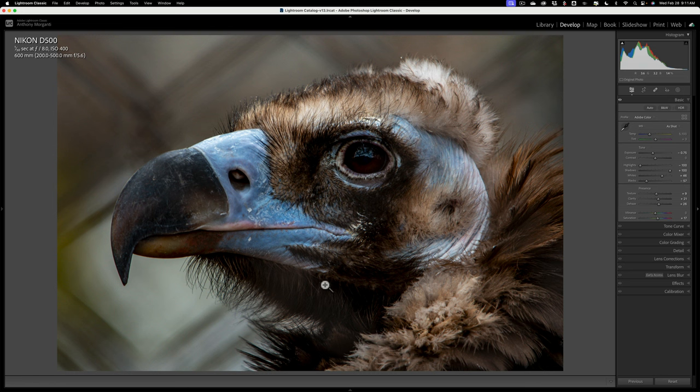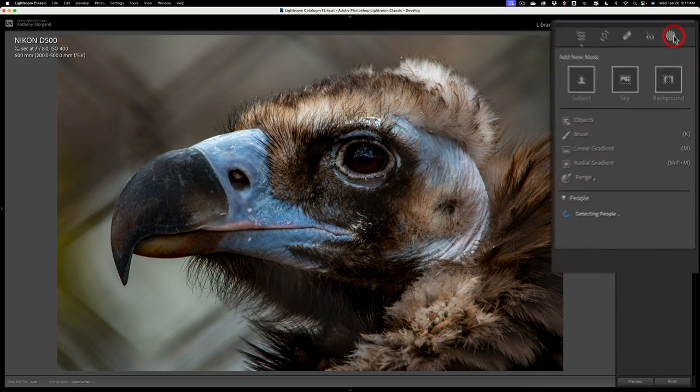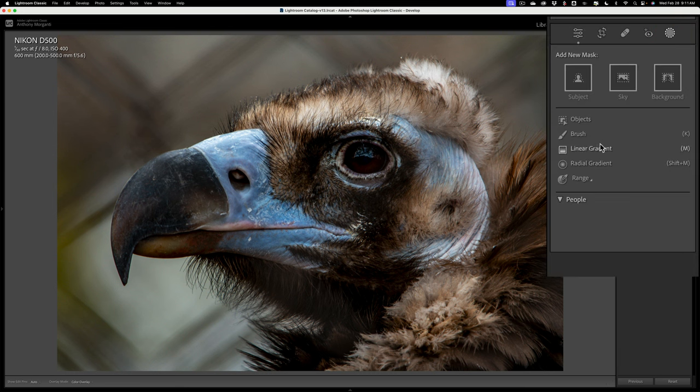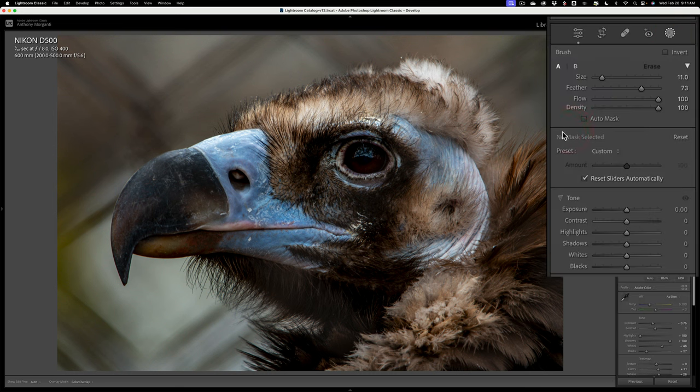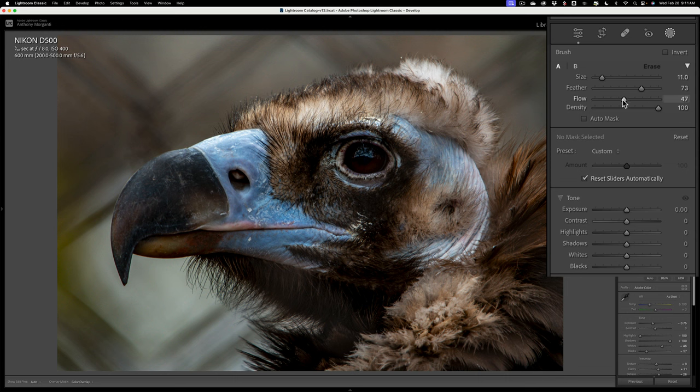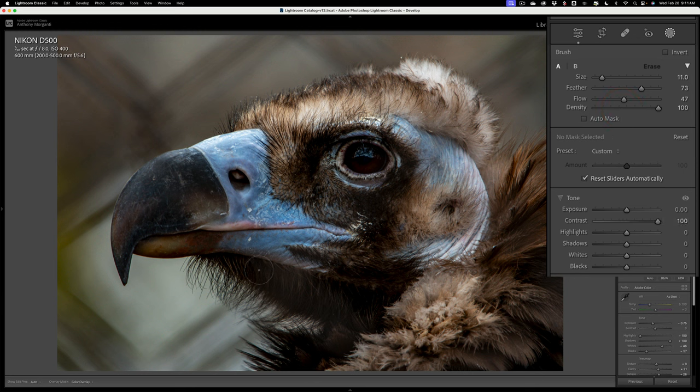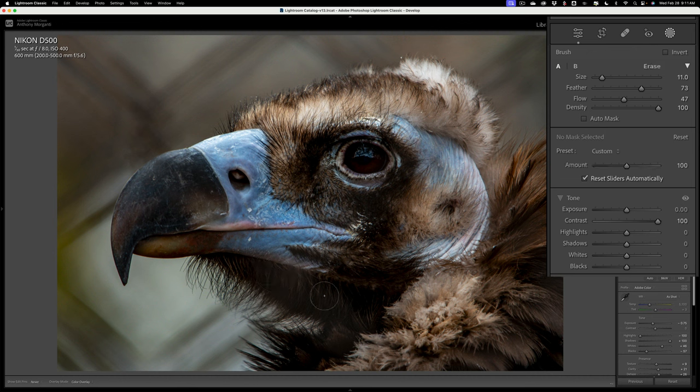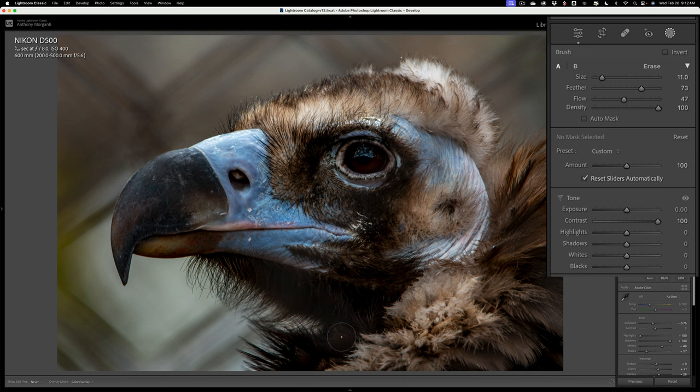So what I do is I'll get a mask, and specifically I'll get a brush, and I'll take the flow of the brush down to around 50%, 40 to 50. Then I'll go and I'll take contrast all the way up. Then I'll take my brush and size it as needed, and I'll add this brush stroke in here to try to minimize it.